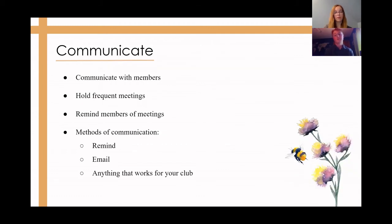Your club should also make sure to communicate with members and hold consistent meetings. Remind your members when meetings are through Remind, email, or other methods of communication that work for your club.